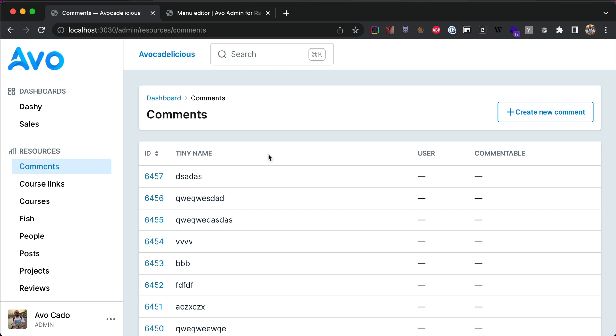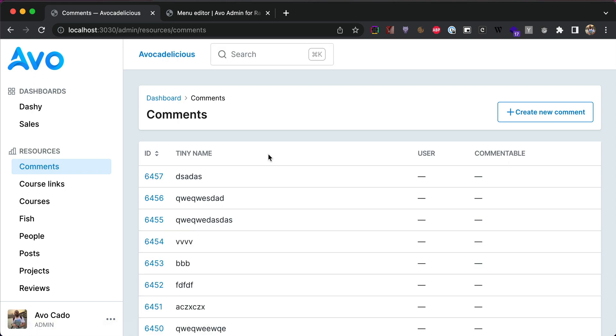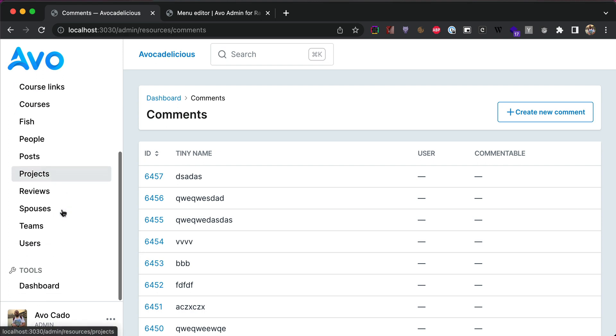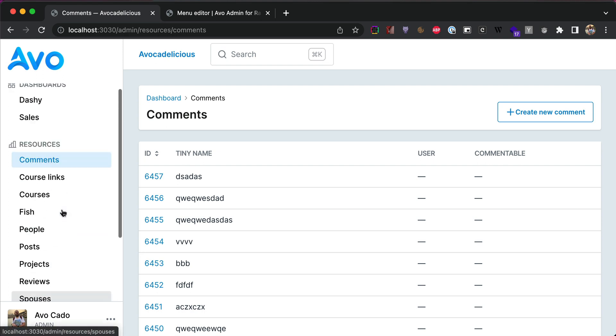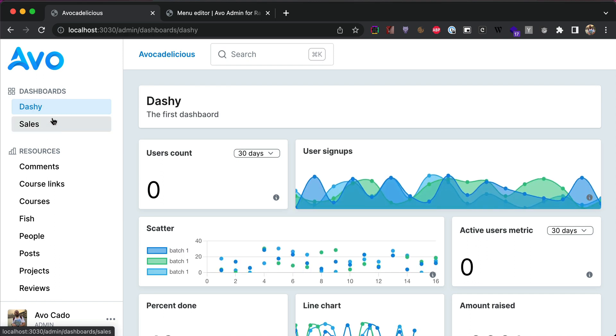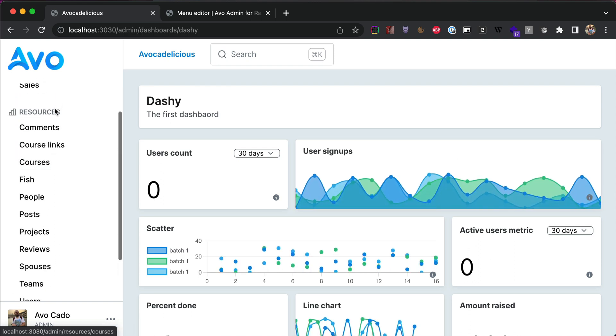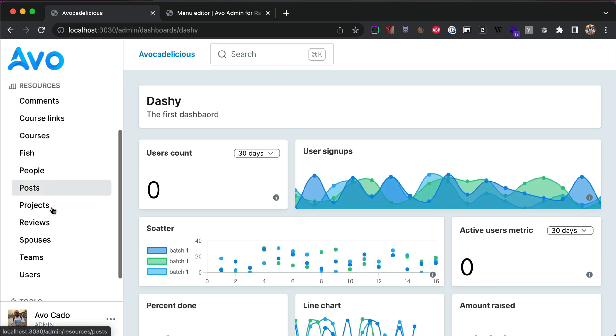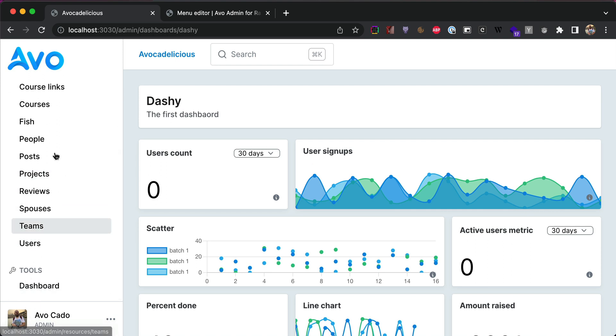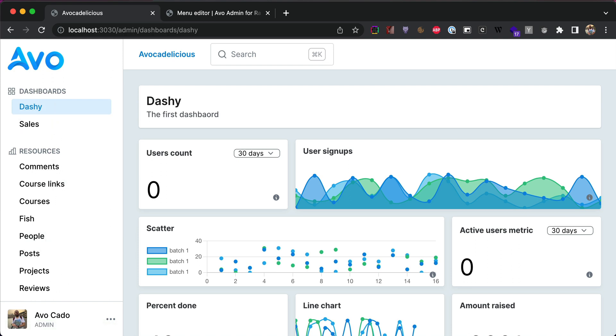When you start with AVO and you generate some resources, dashboards and tools, you'll get this auto-generated menu for you. You'll have all your dashboards in one place, all your resources sorted alphabetically, and then all your tools in the same manner. You can add custom things to your sidebar, but if you wanna mix and match them, it's not the best experience. That's why we built the menu editor, and I'm gonna show you today how it works.